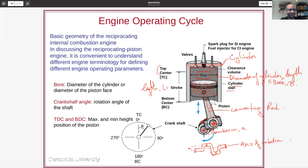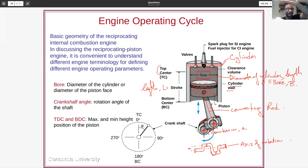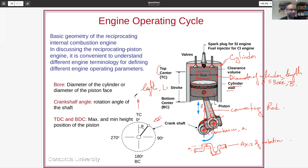Time in an internal combustion engine is really measured by position. When the piston is at the top, the charge is most compressed and combustion occurs; when at the bottom, the exhaust valve opens. So position — measured by crank angle theta — is the true measure of event timing. Theta is our unit of position, and also effectively a unit of time.